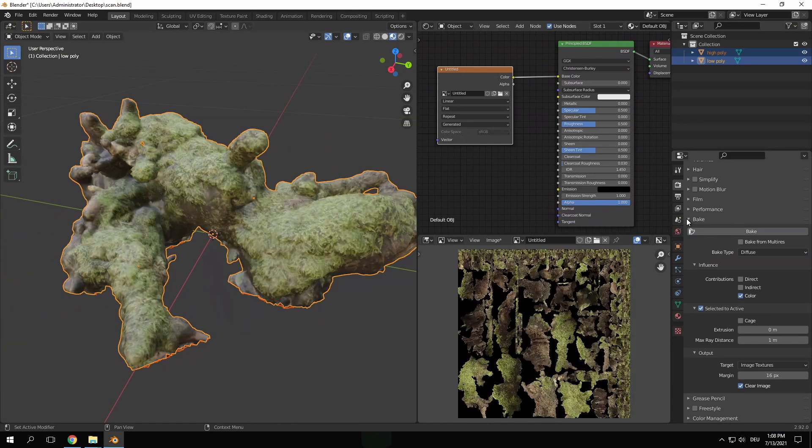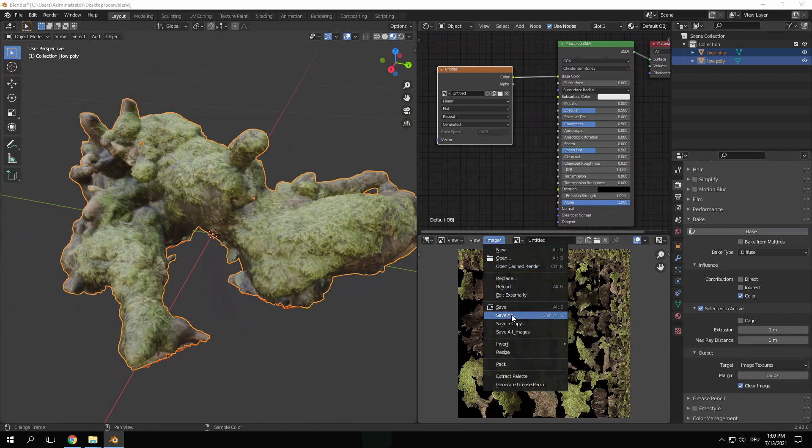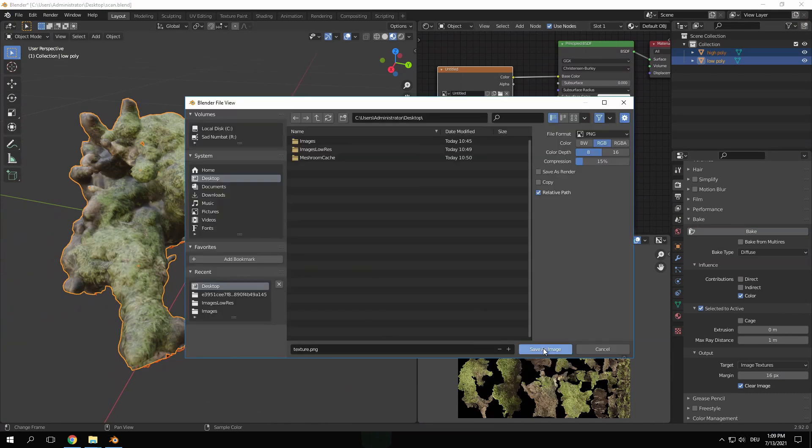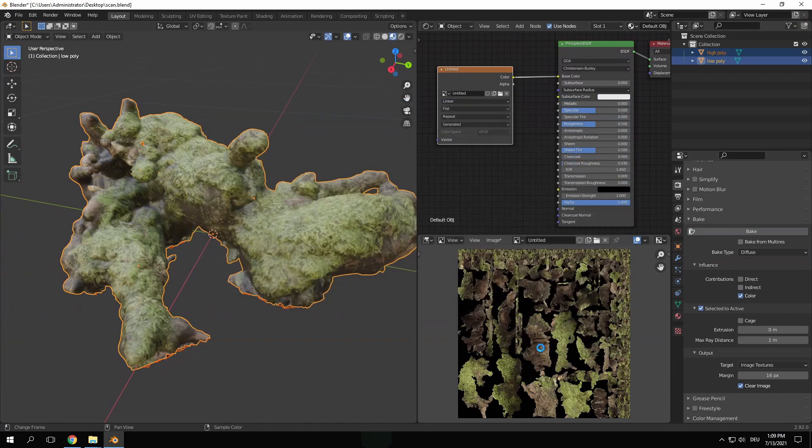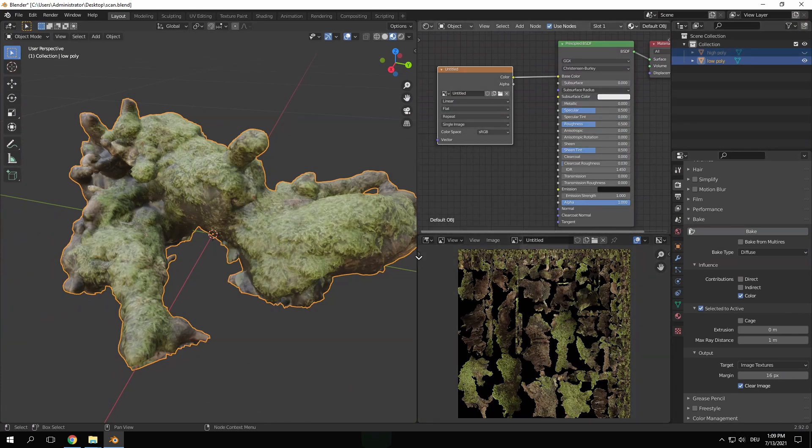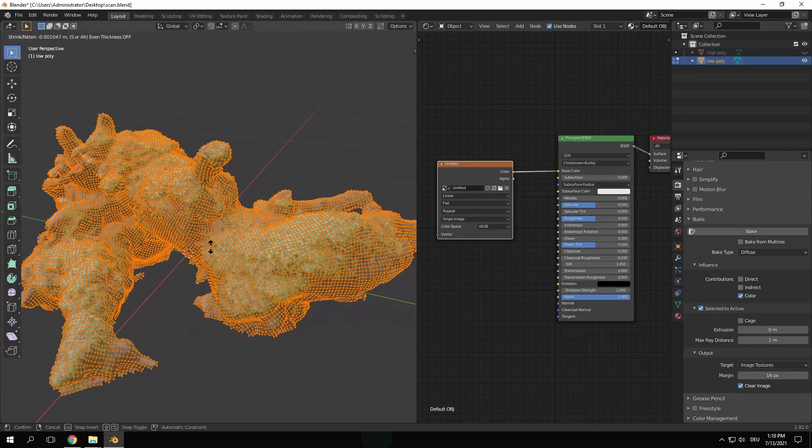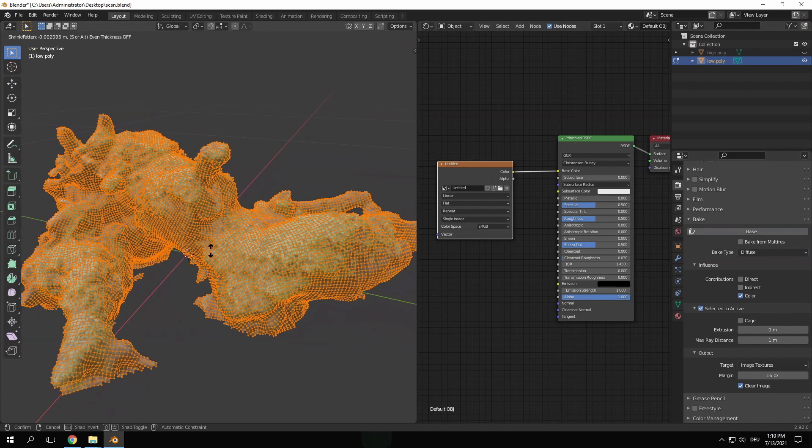If it worked you'll get the texture correctly projected onto our low poly mesh. Save the new Image Texture to your desired location and hide the high poly object as we don't need it anymore. Go back into edit mode and use Alt S again to scale the mesh back down.